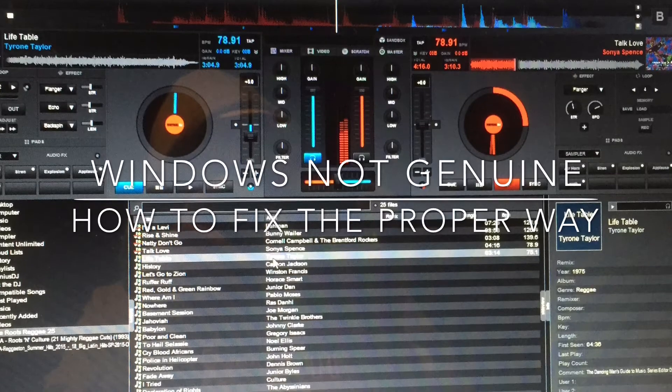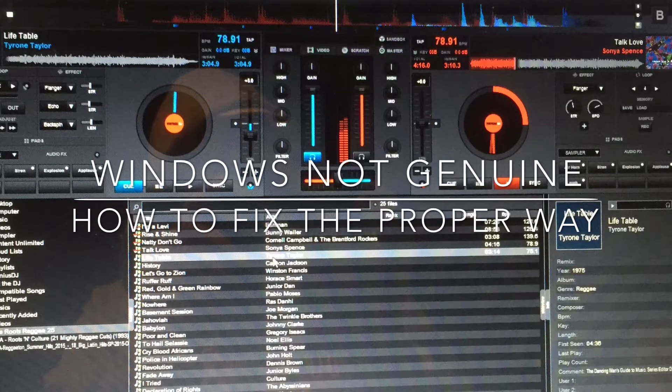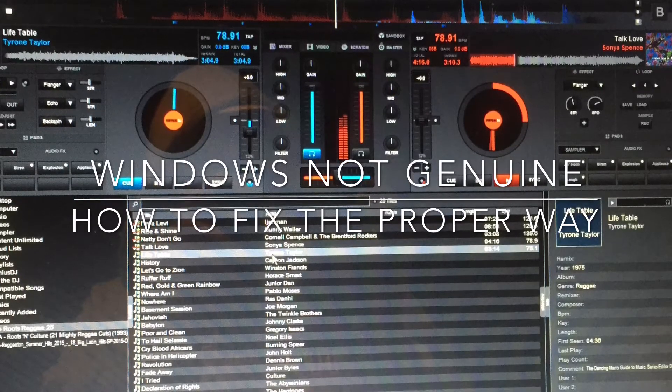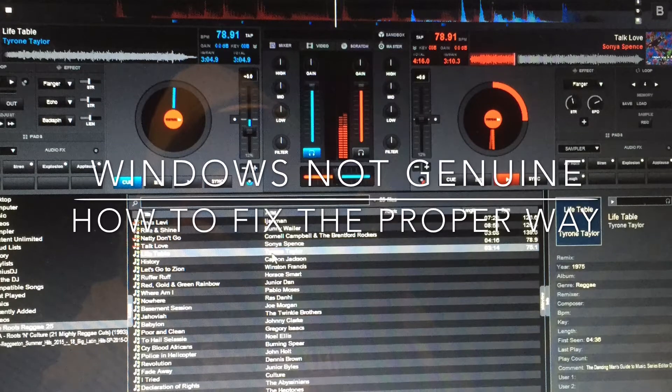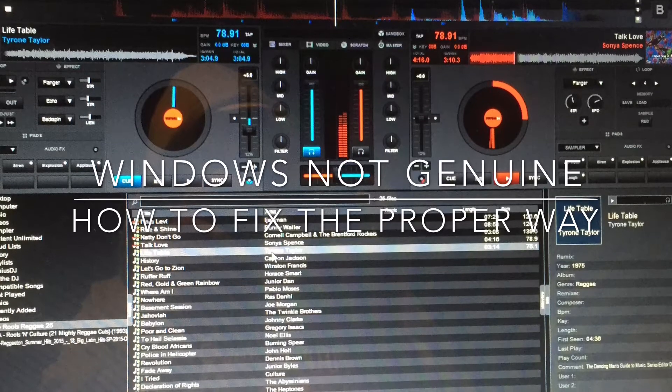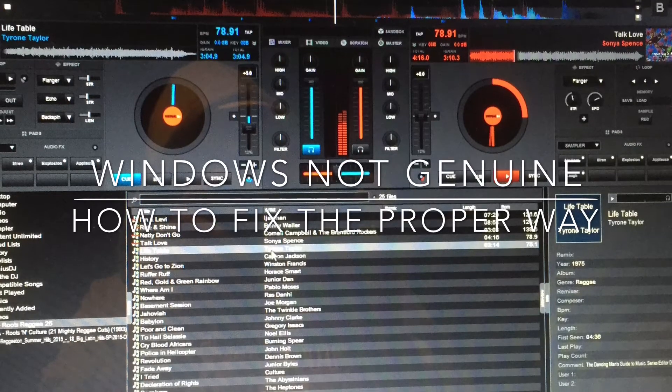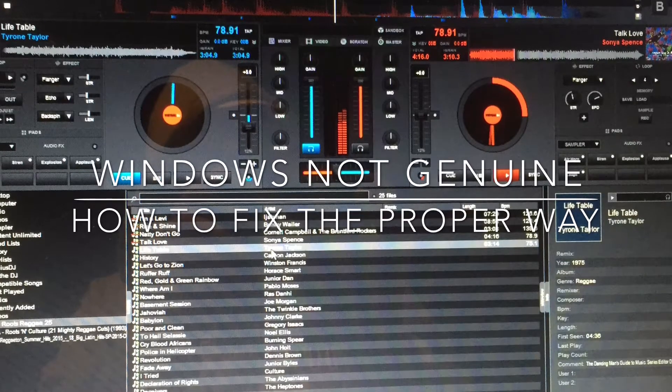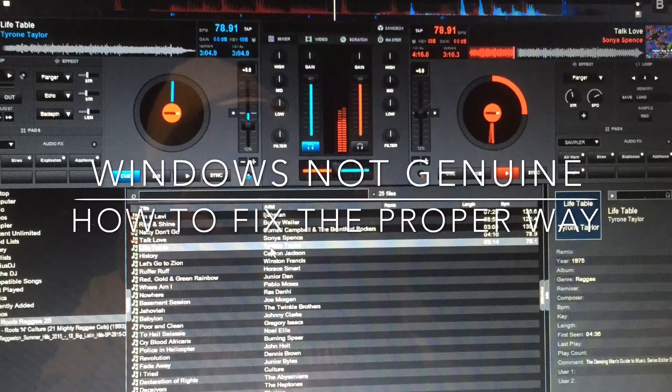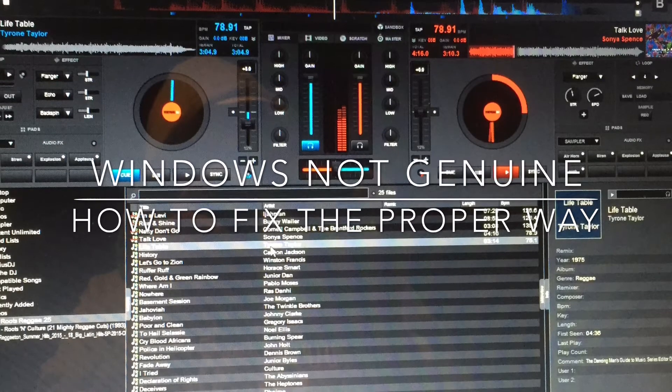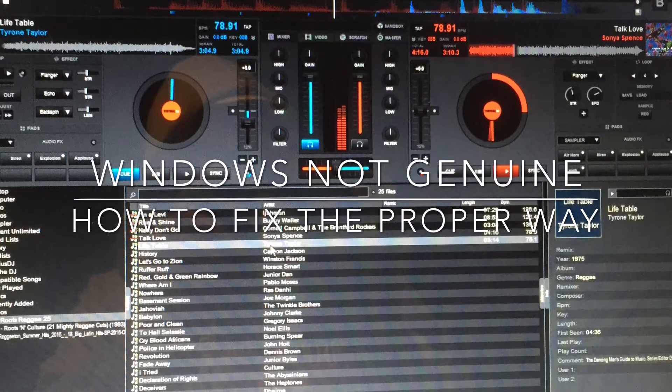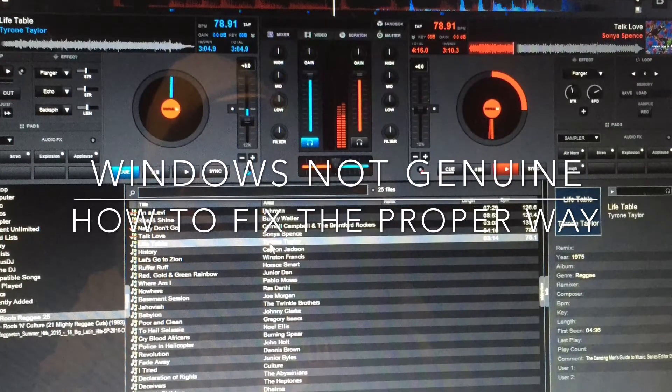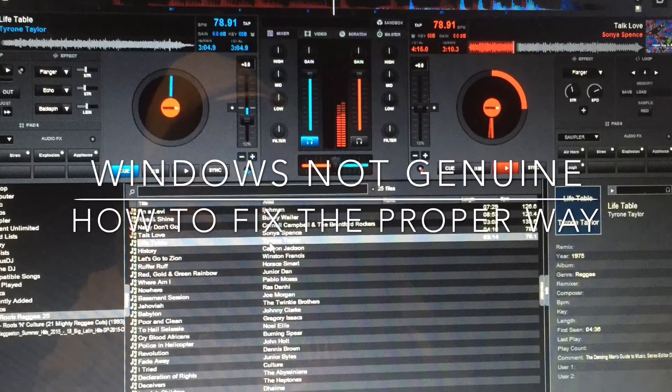Yeah then you must activate again and then suddenly it says this system is not genuine, you are blah blah blah of fraud and all these things, and then your screen goes on black and you're like what?